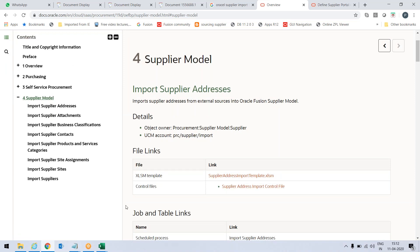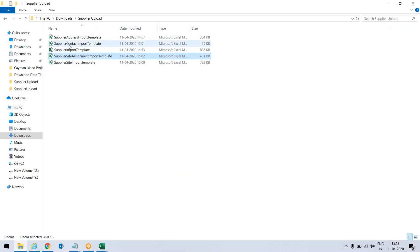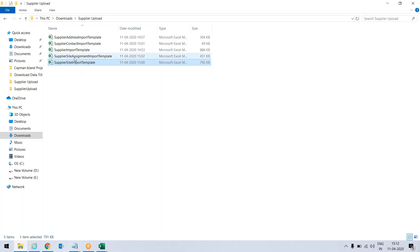I have downloaded all the FBDIs: supplier import, supplier contact address, supplier site import, and site assignment. One key aspect here is supplier site assignment. If you don't do this step, the supplier will not be visible in any of the purchase orders to create any purchase order for this supplier created in the system, unless you have the site assignment for that.